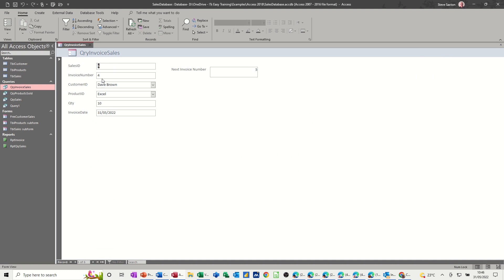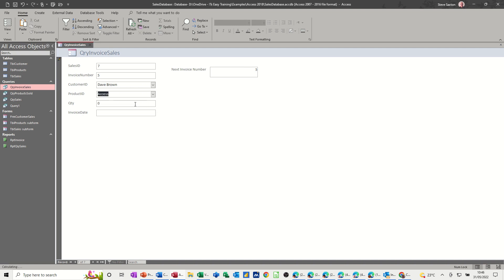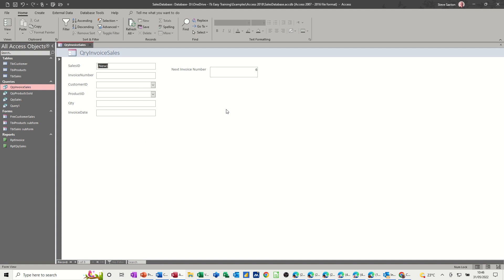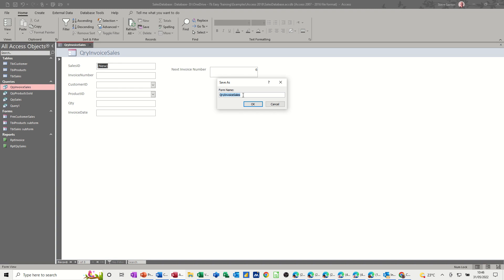If I go to the last record — record four — and then go to New, the next invoice number is five. So I'll enter: Dave Brown, he bought an Access course, quantity ten, and today's date. As soon as I tab off that it now says six because it's gone on to a new record — so that's the next invoice number. You can get rid of the boxes if you want.